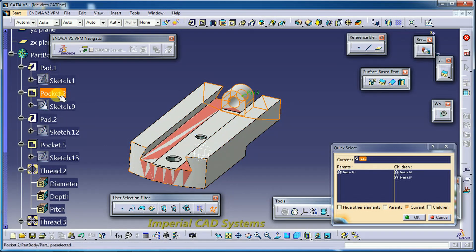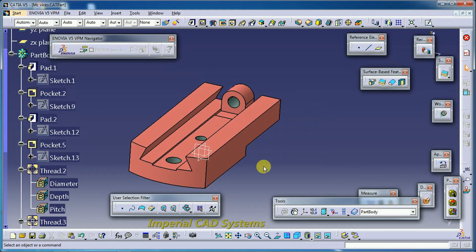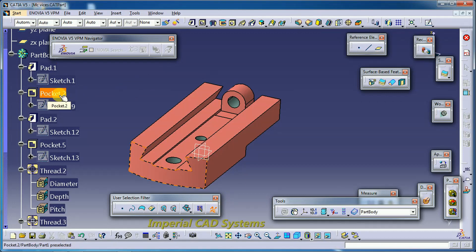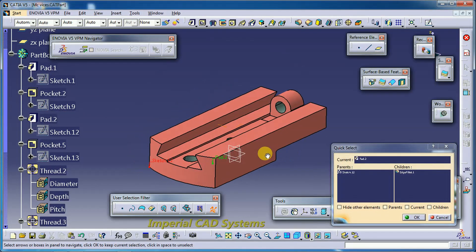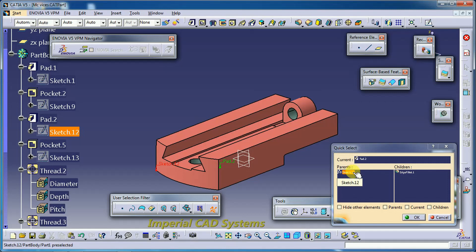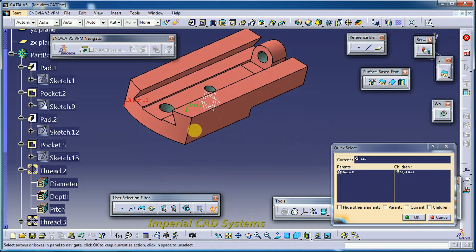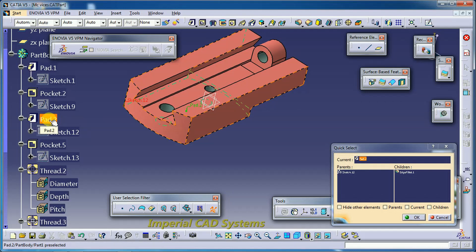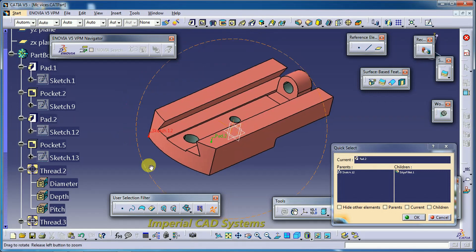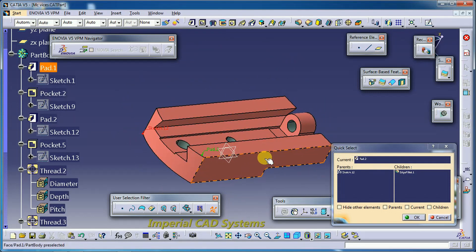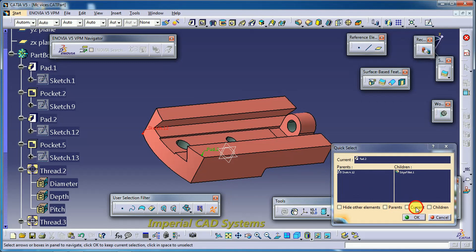Now I select Pad 2 using Quick Select. The parent of Pad 2 is Sketch 12. I keep the 'current mode' option active at Pad 2 — if you want to view the 3D model at that stage of the feature tree, you select the current option.